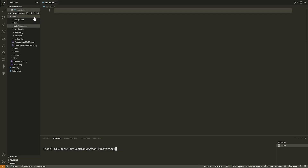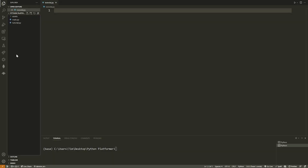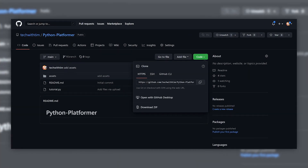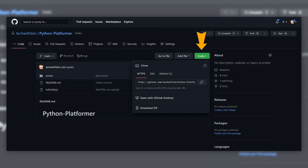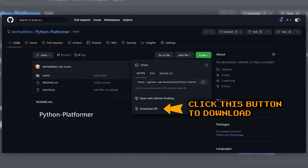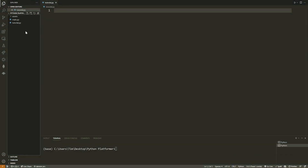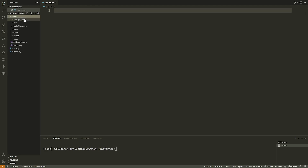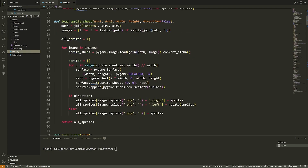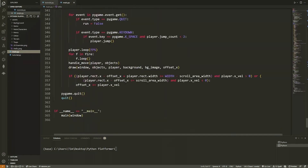Once you have pygame installed, assuming you've downloaded the GitHub repository — go to GitHub, click the download button, extract it to your desktop, and open it in VS Code. You should have an assets directory, and inside assets a bunch of different folders, plus a main Python file that contains all the finished code.